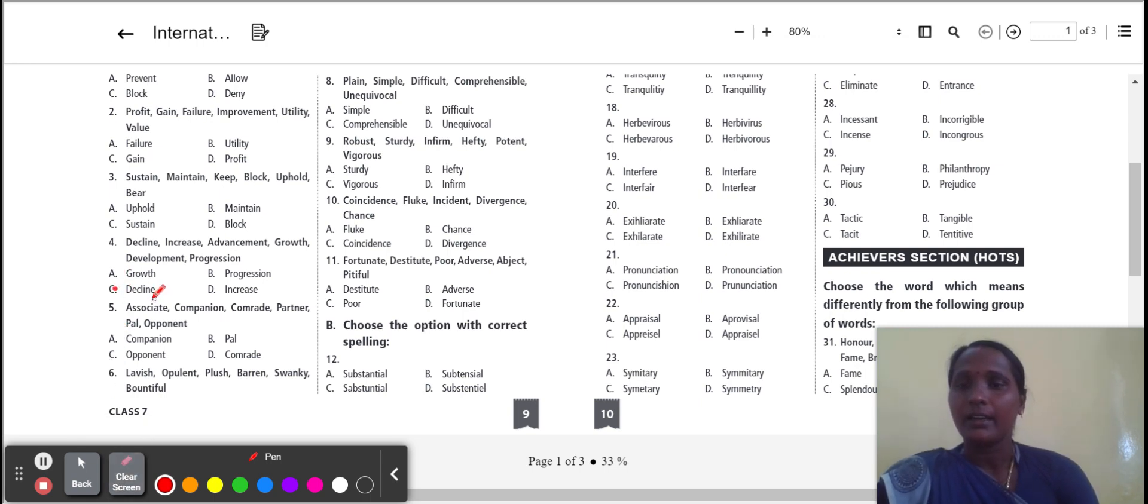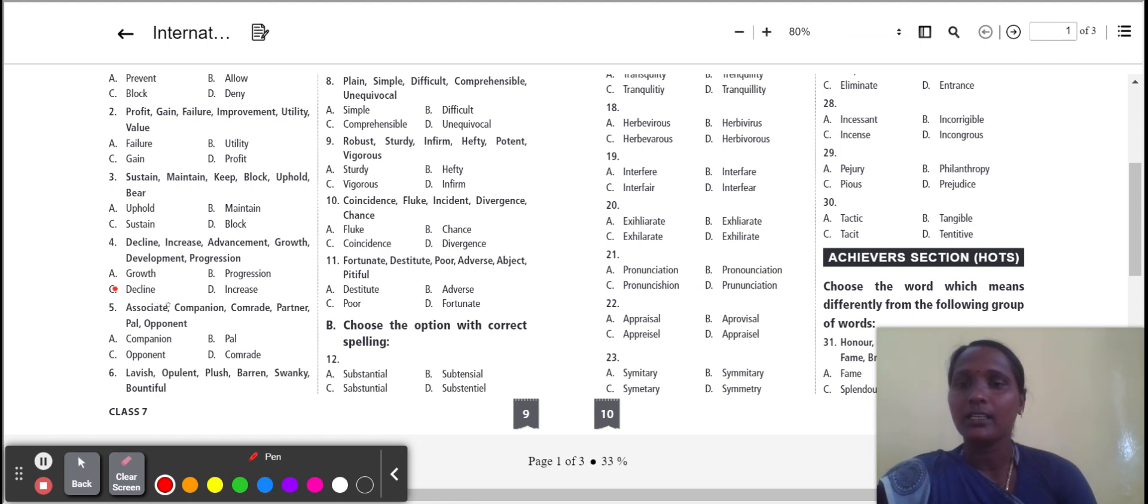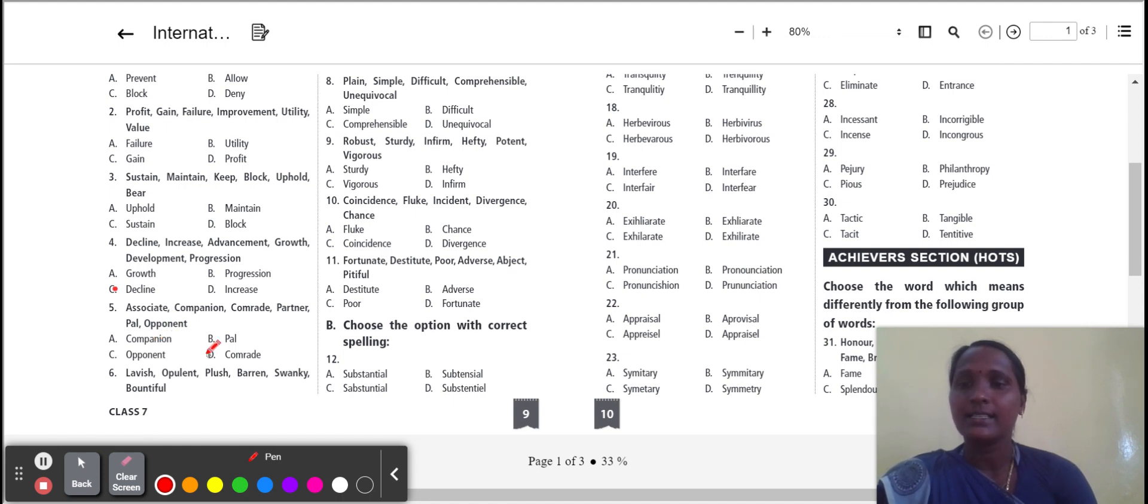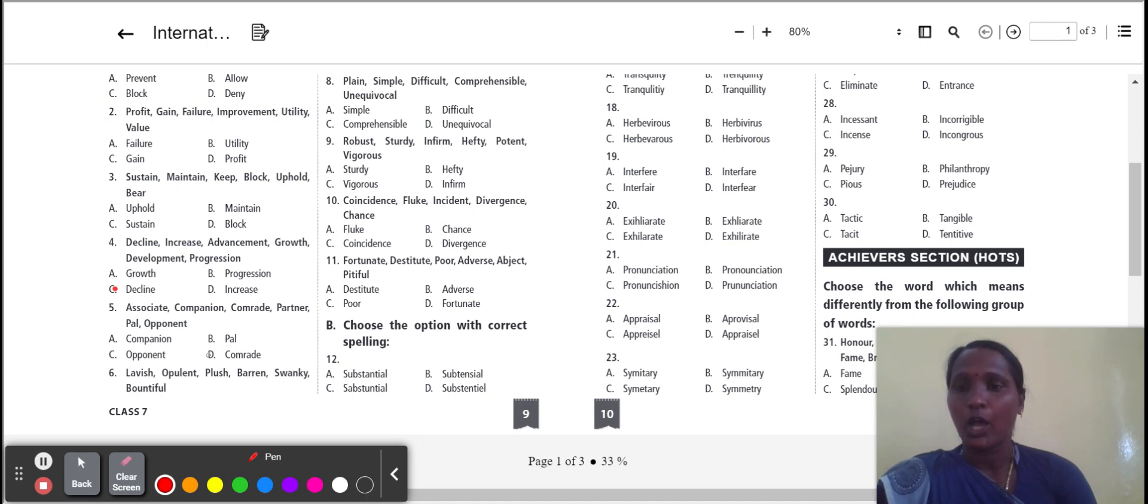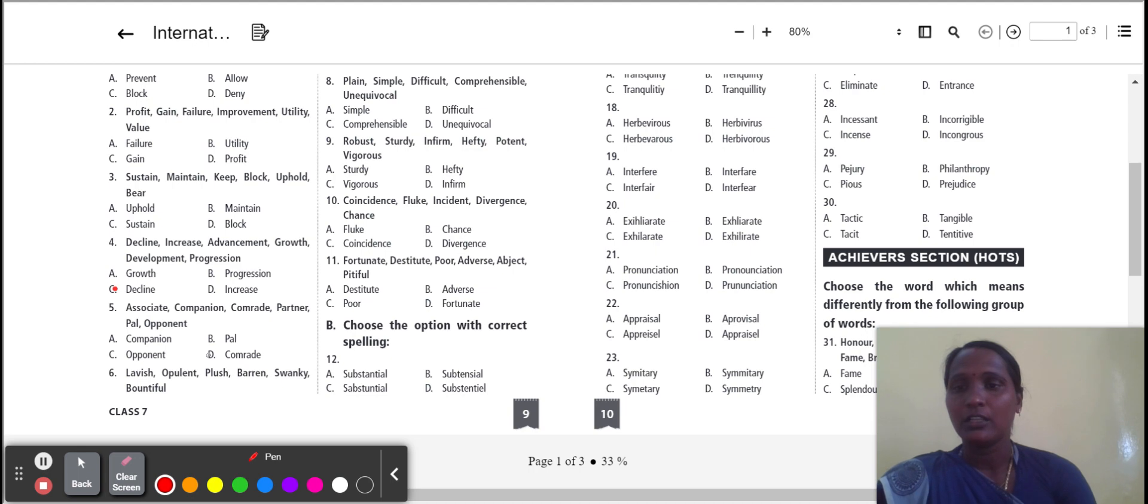Next one: associate, companion, comrade, partner, or opponent. Companion, comrade have the same meaning of group or speaker. But opponent is against somebody. So the odd one is opponent.